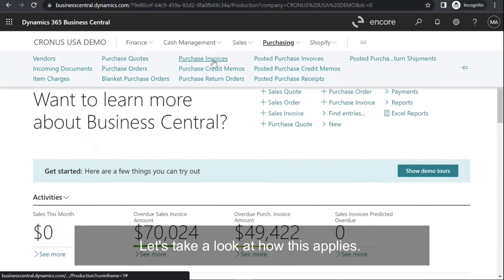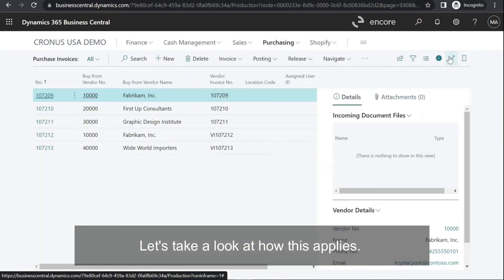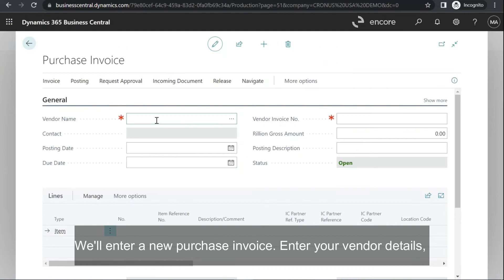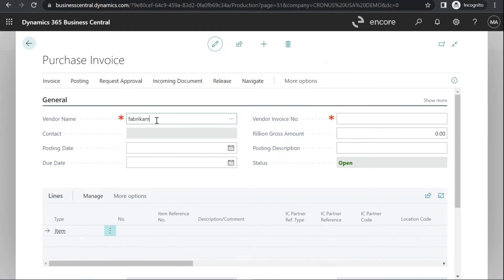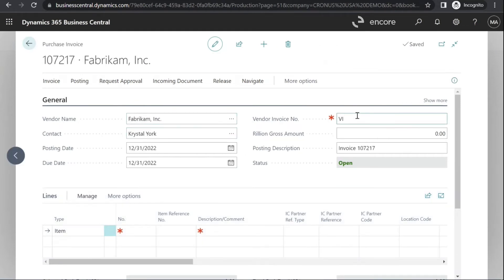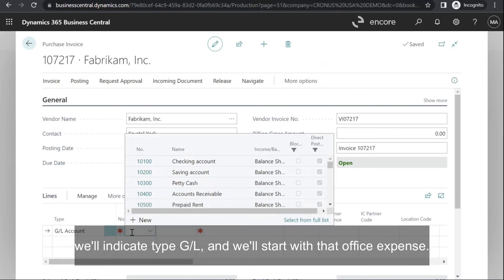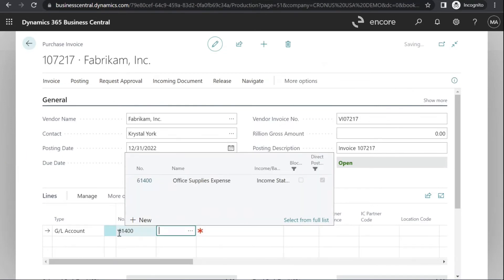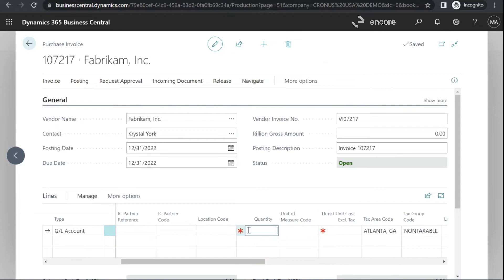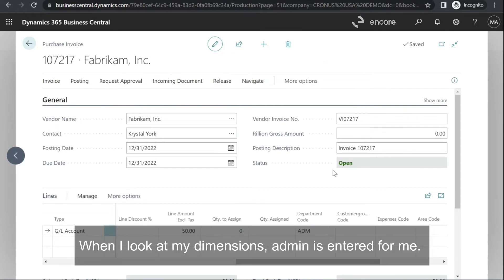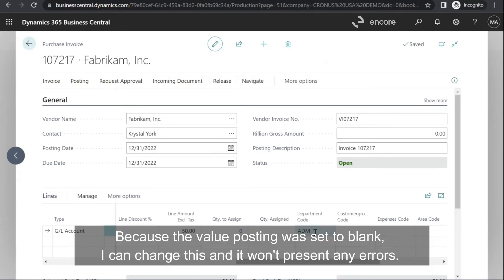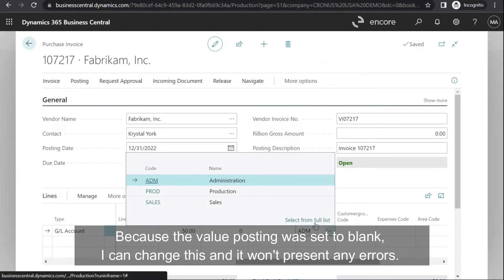Let's take a look at how this applies. We'll enter a new purchase invoice and enter your vendor details. We'll indicate type GL and start with that Office Expense account. When I look at my dimensions, Admin is entered for me.